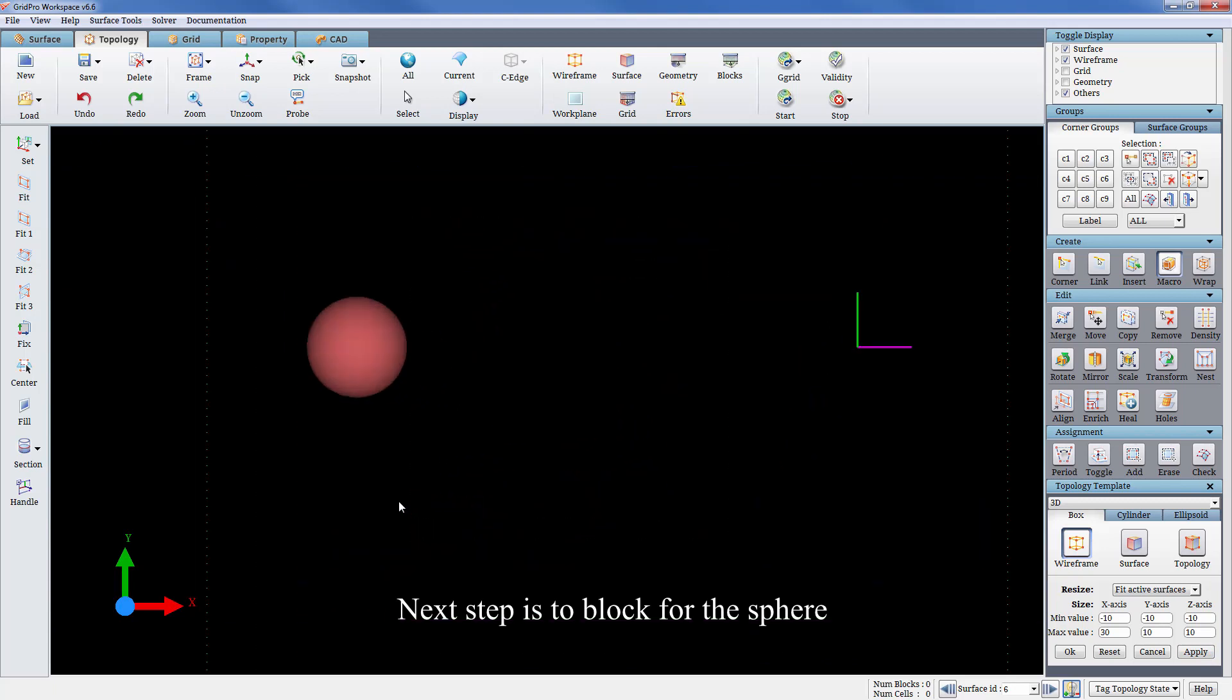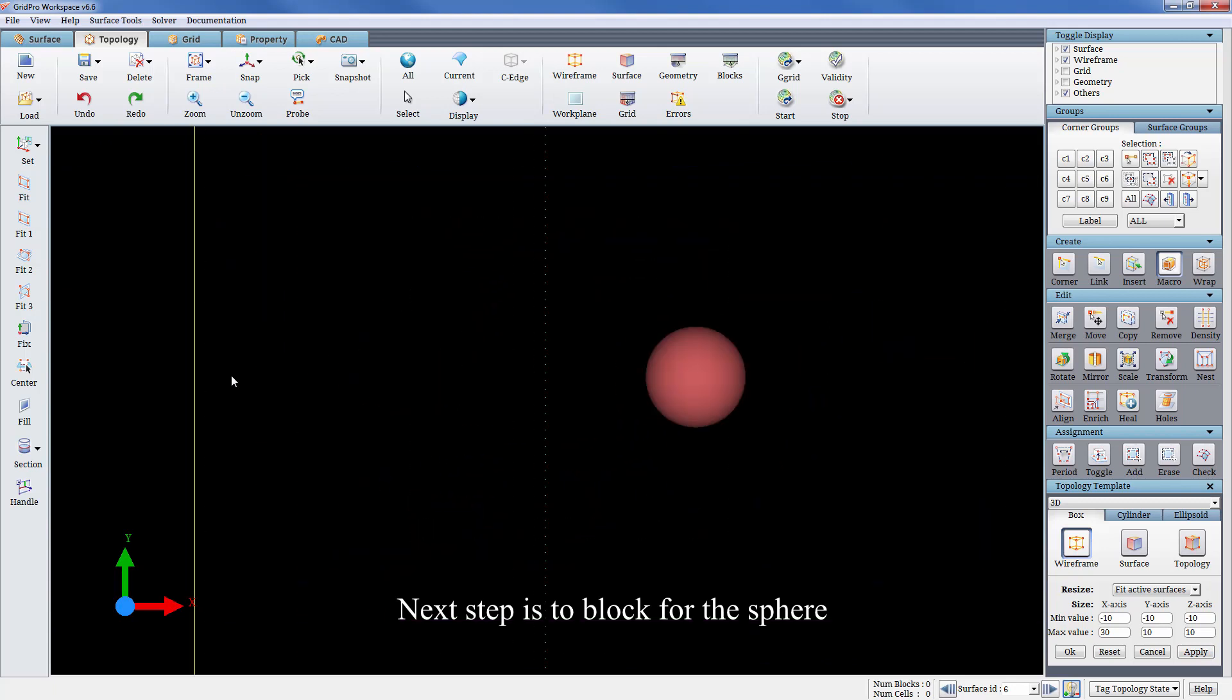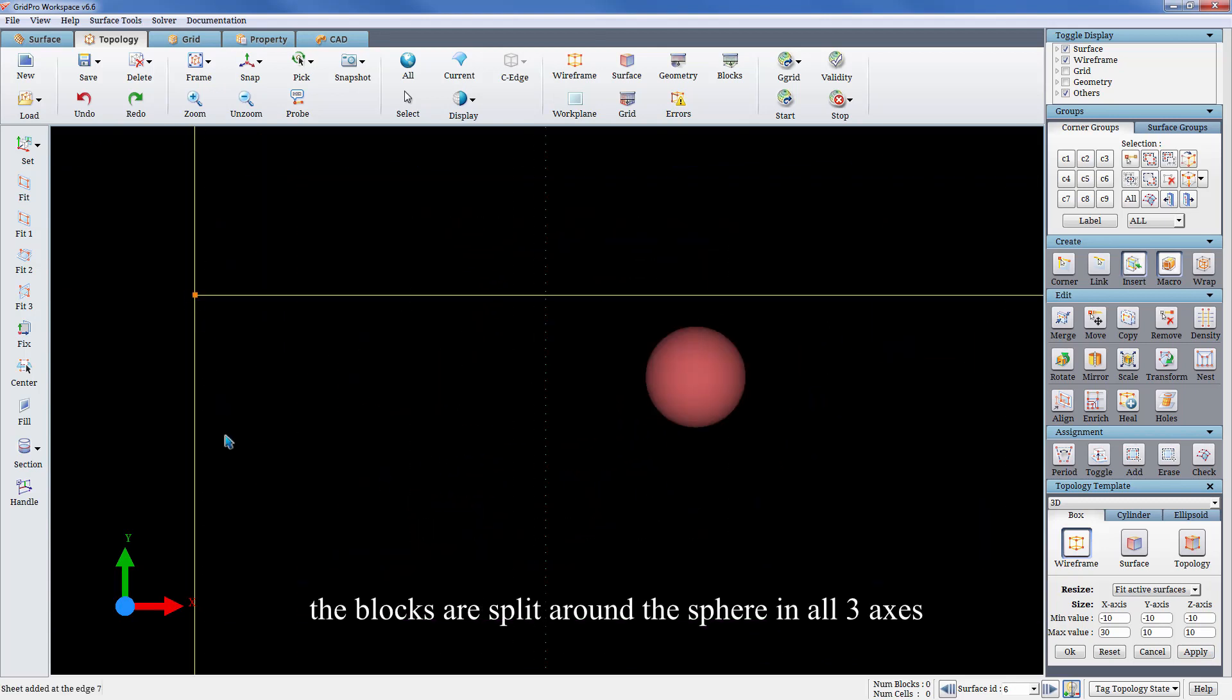Next step is to block for the sphere. The blocks are split around the sphere in all three axes.